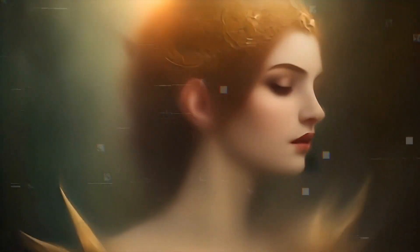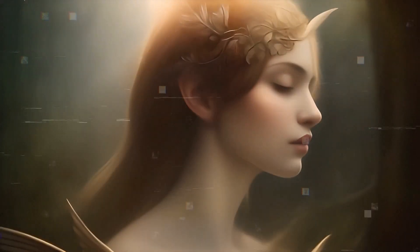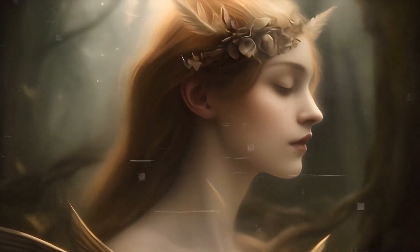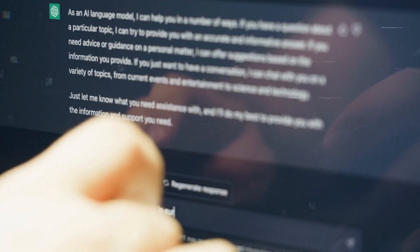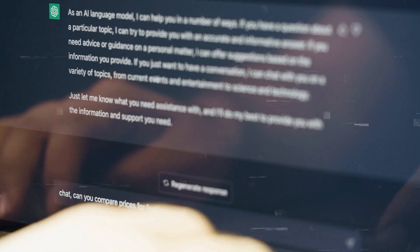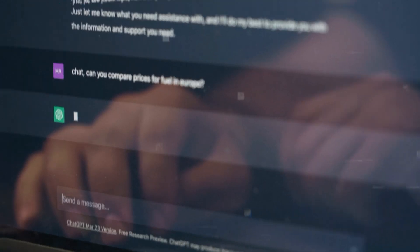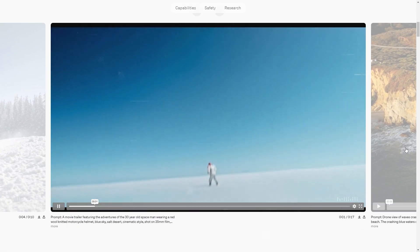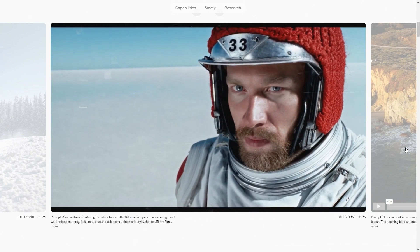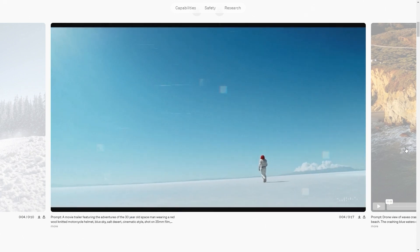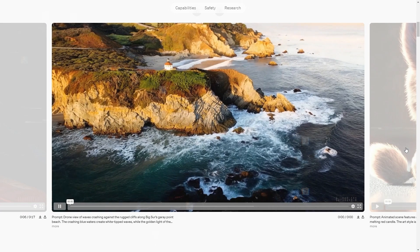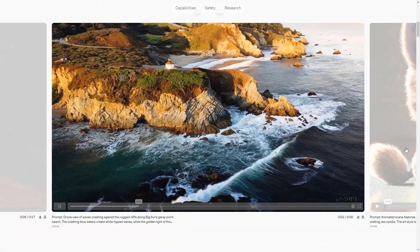Imagine starting with a canvas filled with random static noise, akin to an untuned TV screen. Over successive steps, this noise is gradually refined, shaped, and colored, following the intricate details provided in the text prompt until a coherent and visually stunning video emerges. This process, akin to an artist refining a sketch into a masterpiece, showcases the model's ability to understand and interpret human language at a deep level.